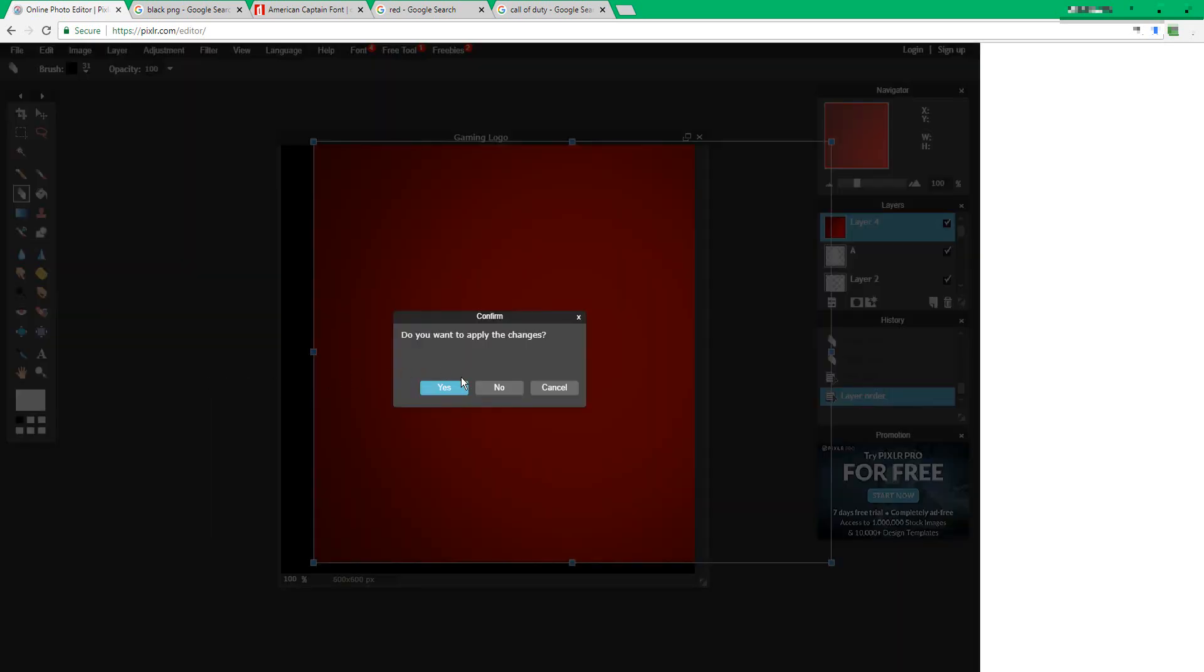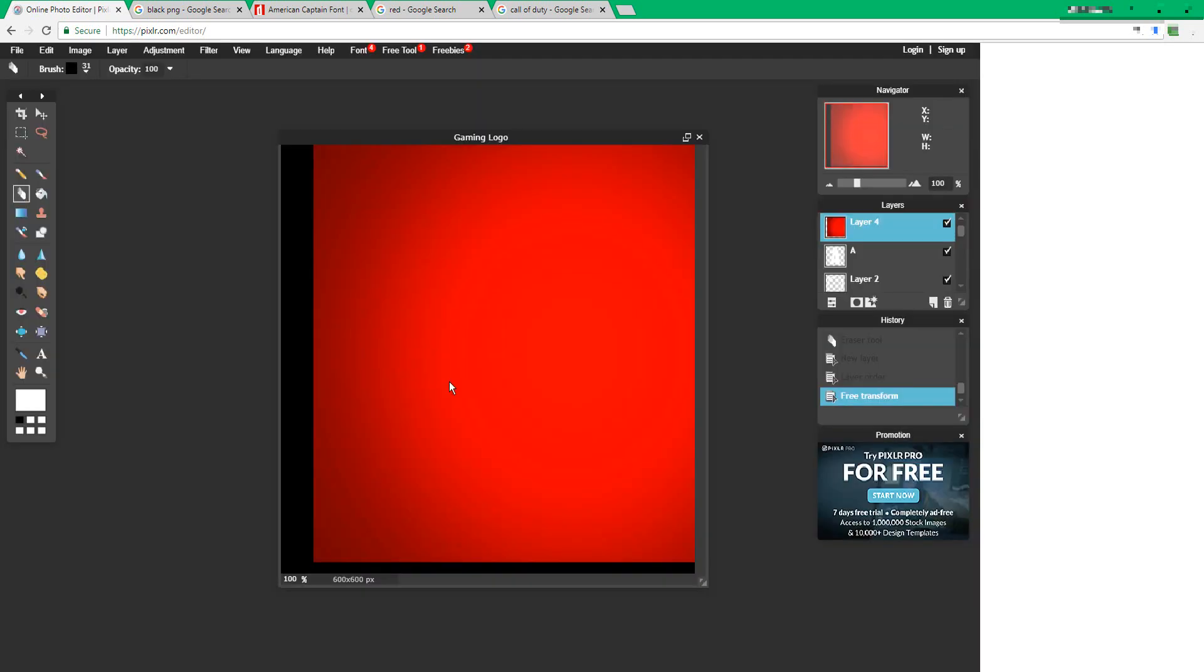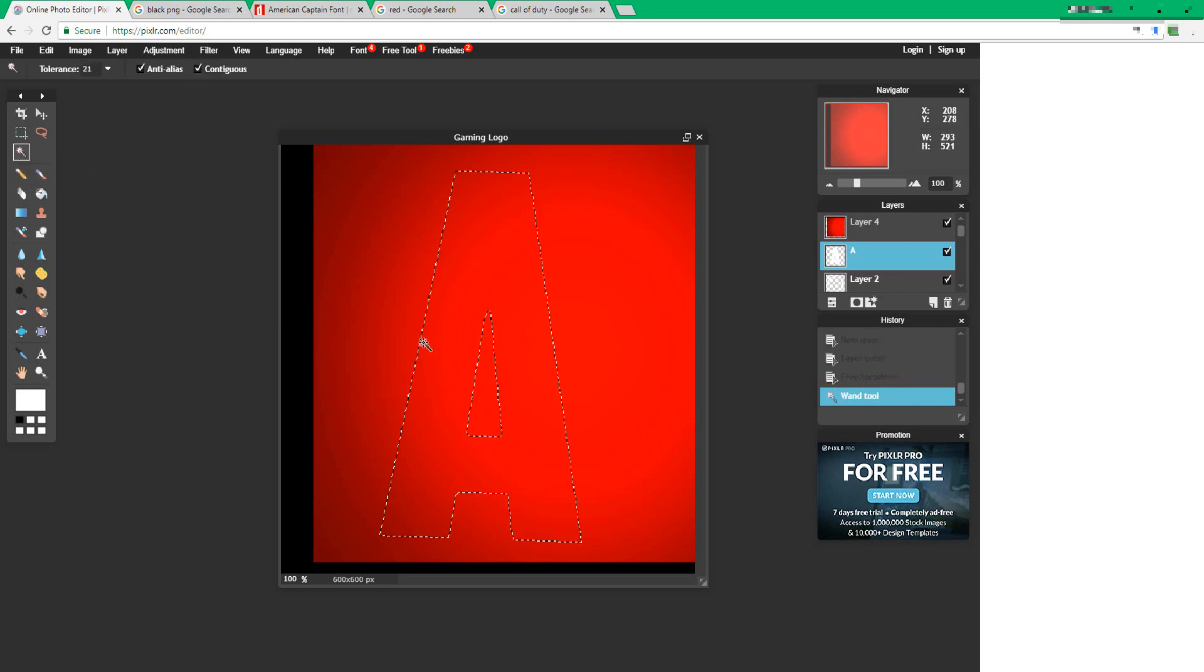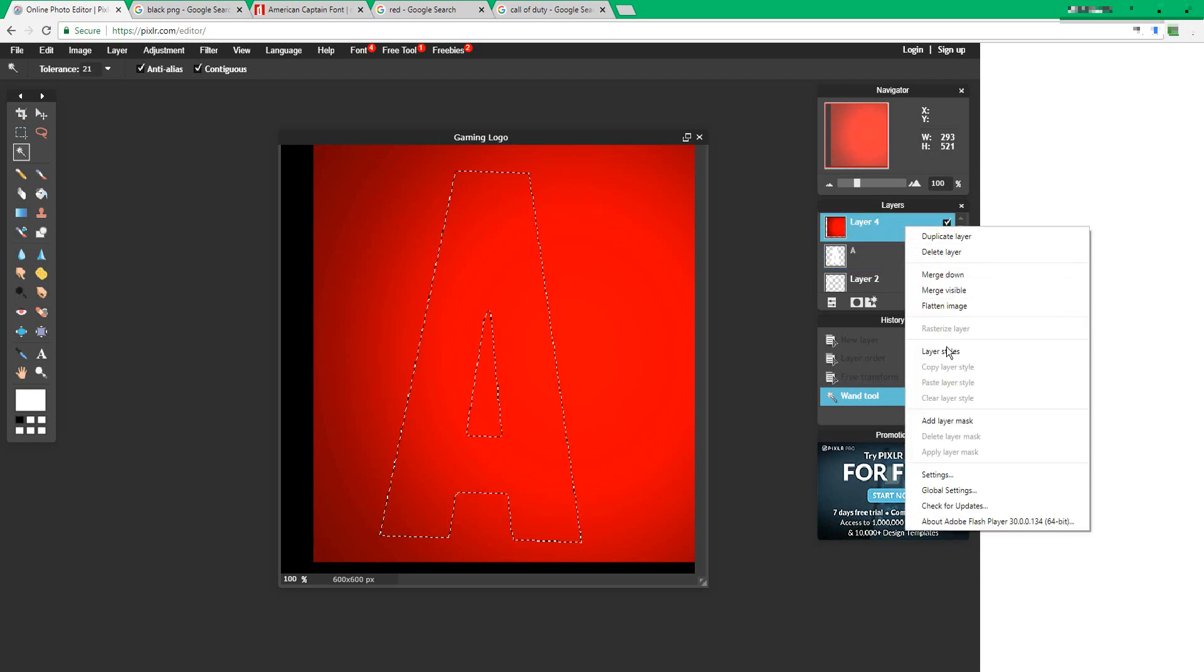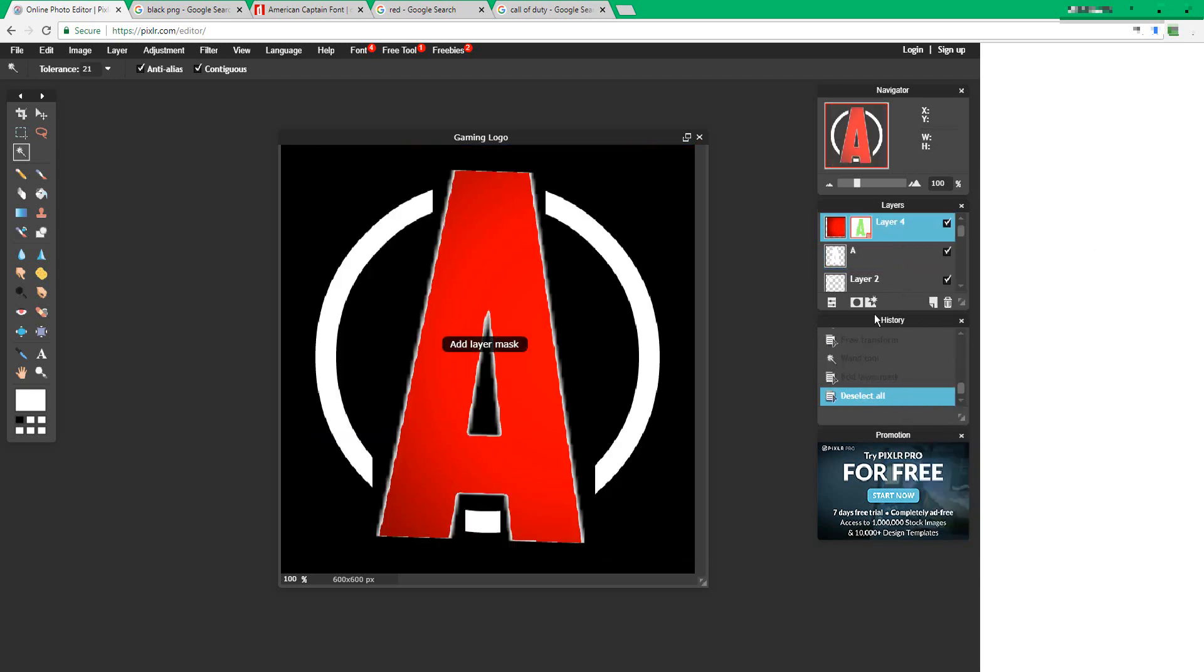After you're done with that, press yes, select your letter, press the wand tool, and click on your letter. Right click and press add layer mask.